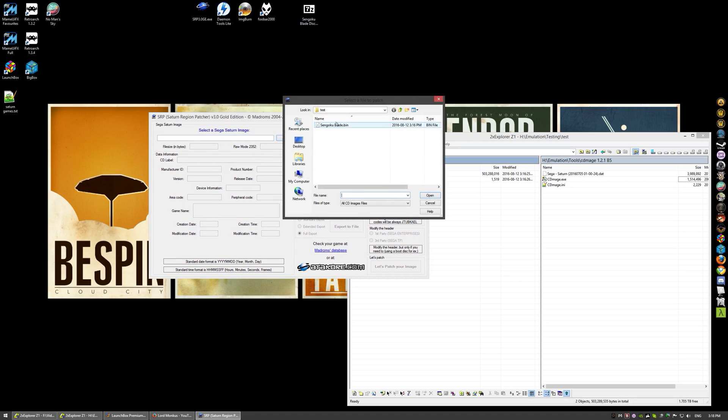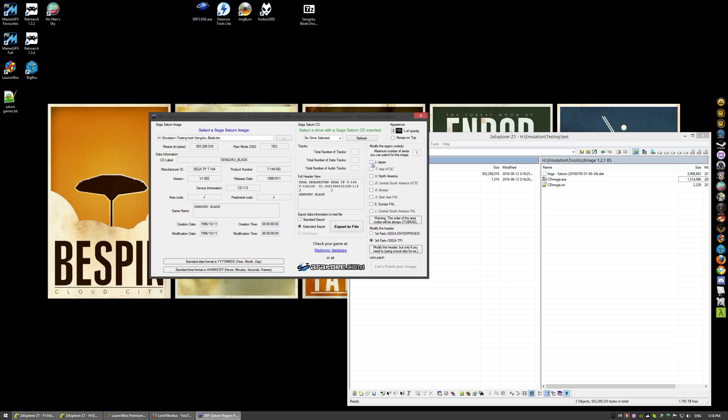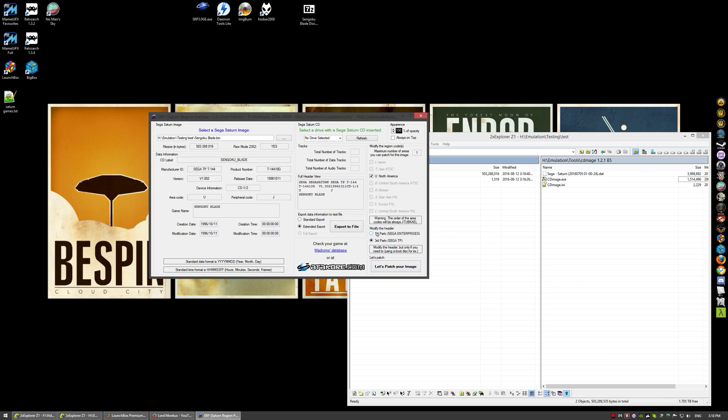I'm not going to actually patch a game because I don't have any right now that aren't patched, but I'll show you how it works. It's extremely simple. Load up the bin file of the game you want patched, and over here on the right you'll see all these different regions. If it was a PAL game this would be checked, you would uncheck it and you can either patch it to Japan region or North American region. You pick whatever region you want and you hit let's patch your image, and file patch done.